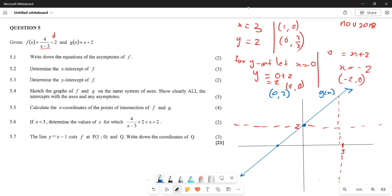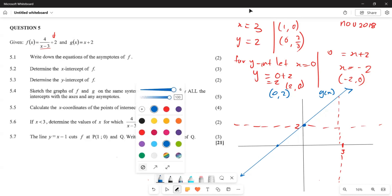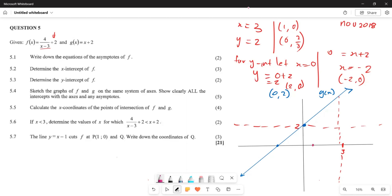For the graph of f(x), we plot the x-intercept at (1, 0) and the y-intercept at (0, 2/3), which is approximately 0.67. Using these points along with the asymptotes at x equals 3 and y equals 2, the hyperbola graph comes from here, moving up until approaching the asymptote. The other branch is the reflection of that graph.